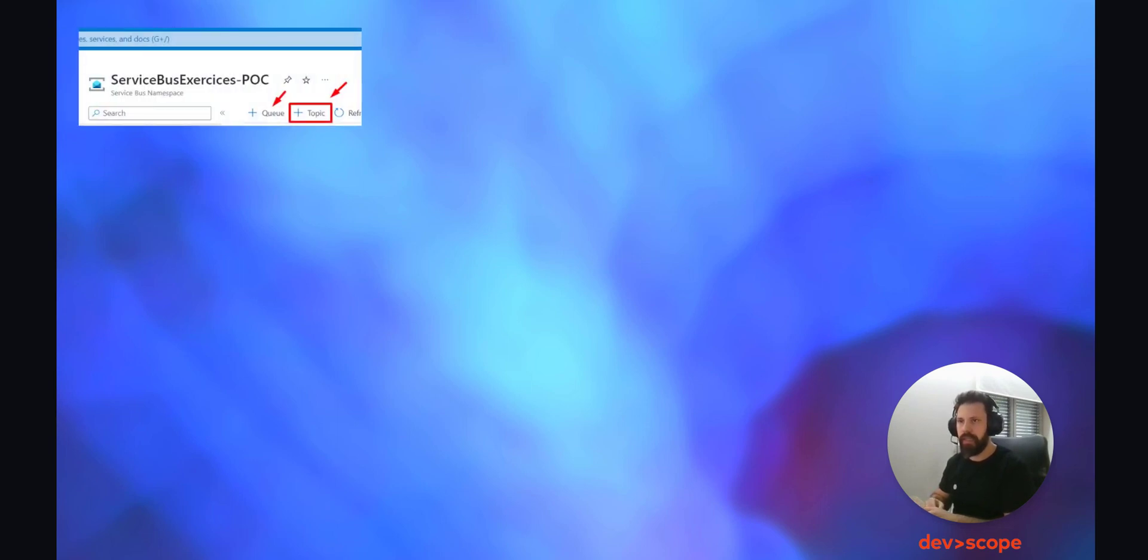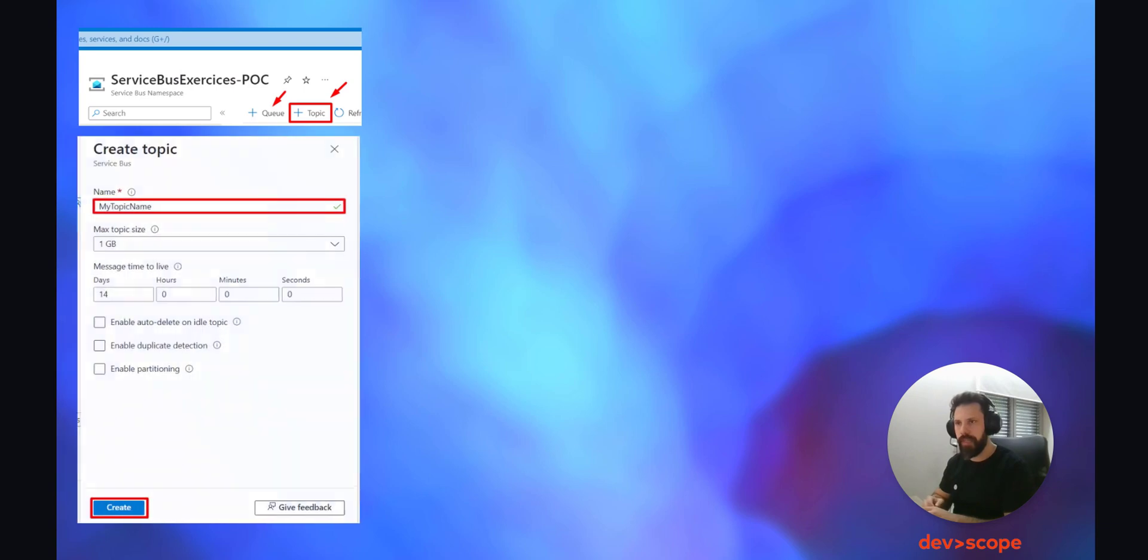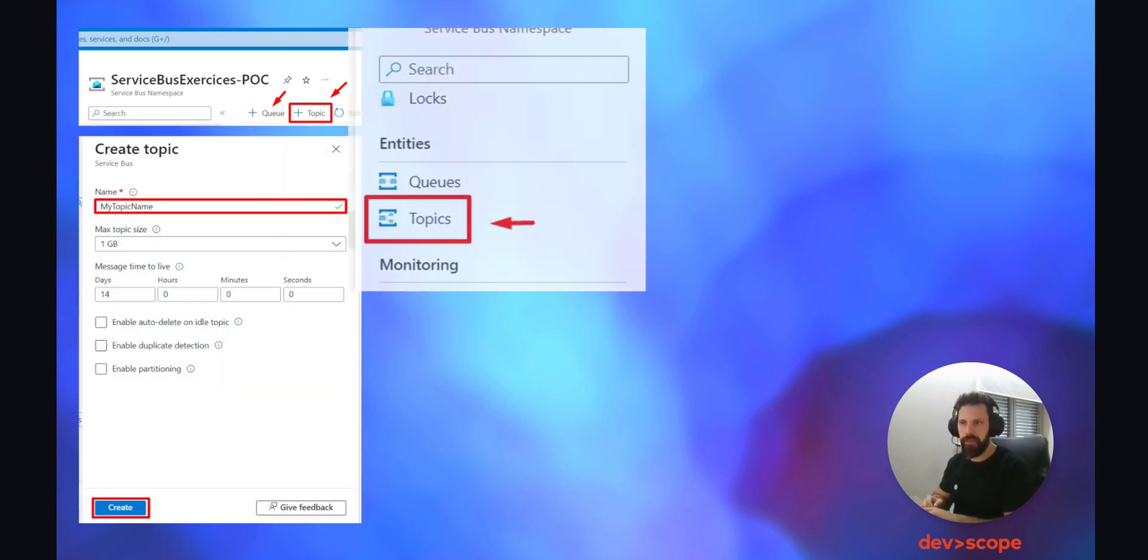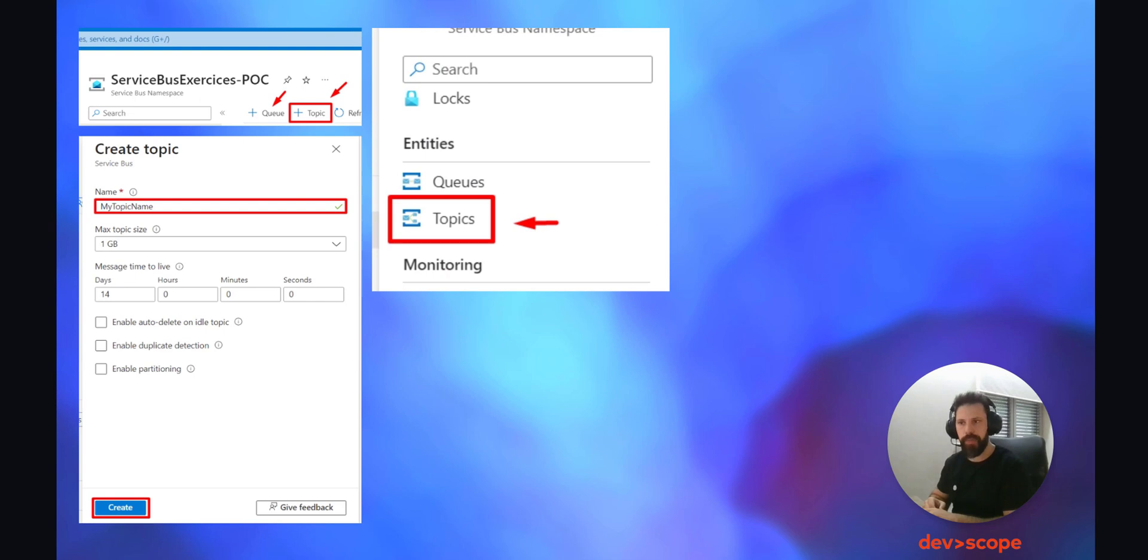Next, click on review plus create, wait for validation, and create the Azure Service Bus namespace. After having the namespace created, you'll see that you'll be able to create queues or topics. Let's go with the last one.